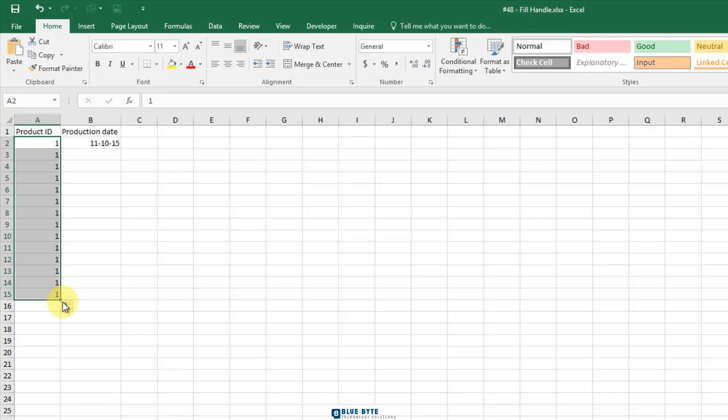You can see that it repeats the number 1, so if you want to repeat a value, follow this technique. Undo with Ctrl+Z.